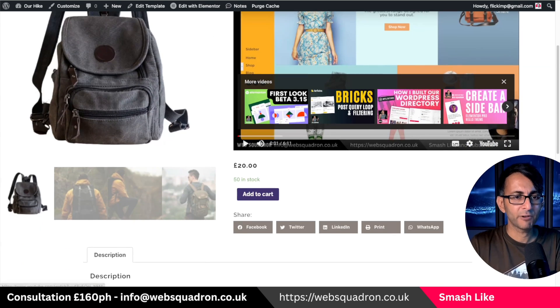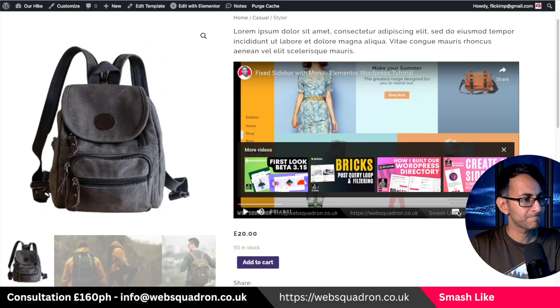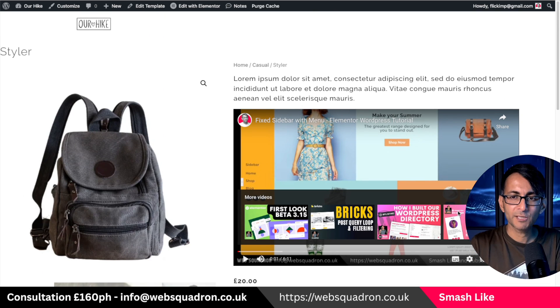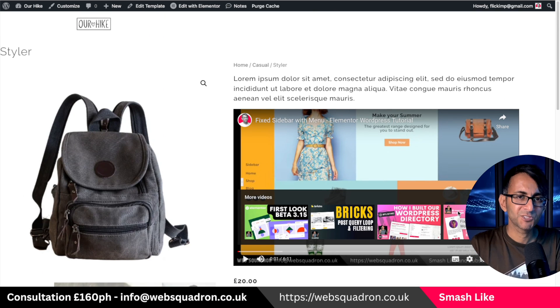Hey, I'm Imran from Web Squadron. I hope you like, subscribe, share, and follow. I'll see you soon.